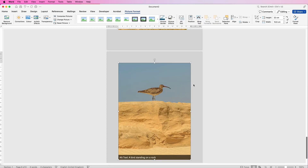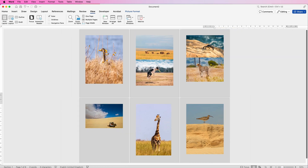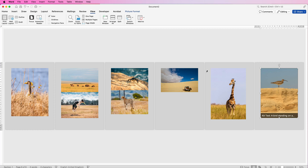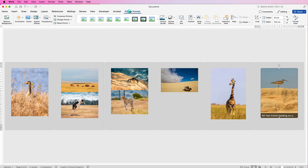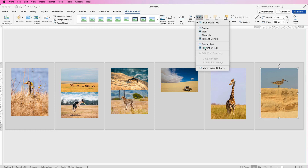When your images are inserted they'll blow up across several pages — if you scroll out you'll see where all your images are. To be able to move and customise these images, click on one of them, go to Picture Format, then Wrap Text and select In Front of Text.